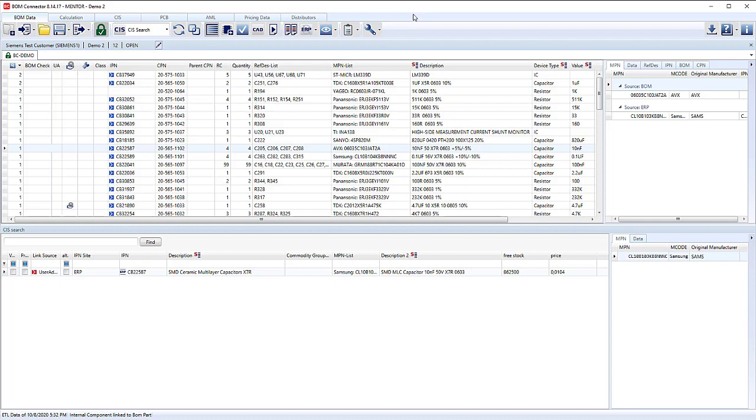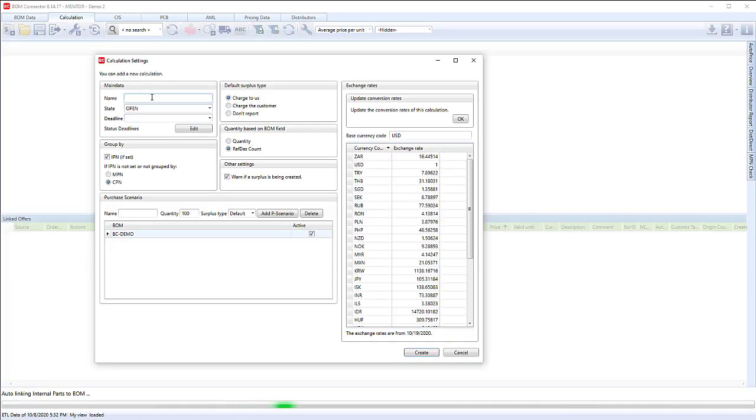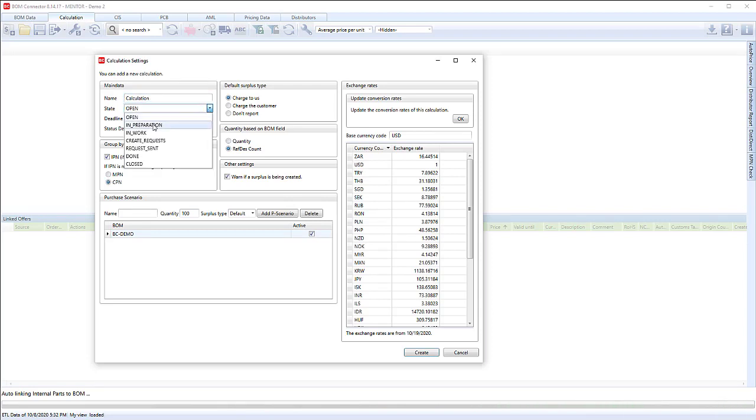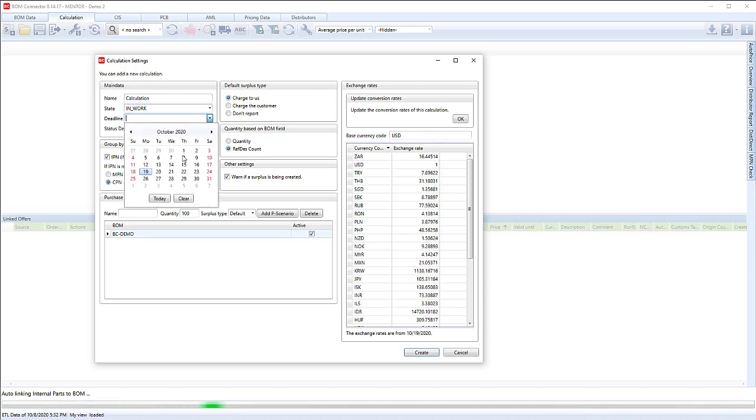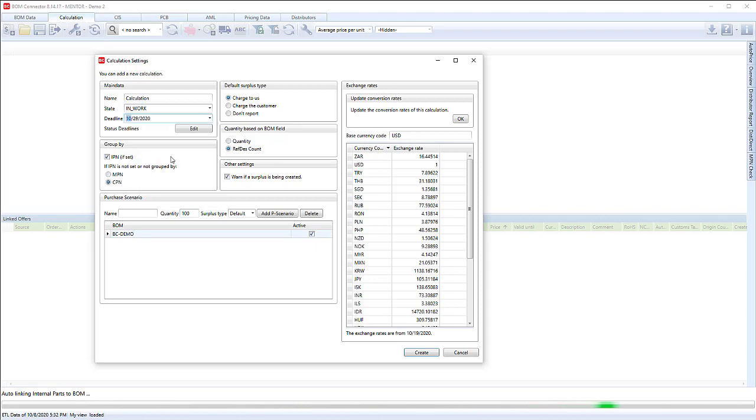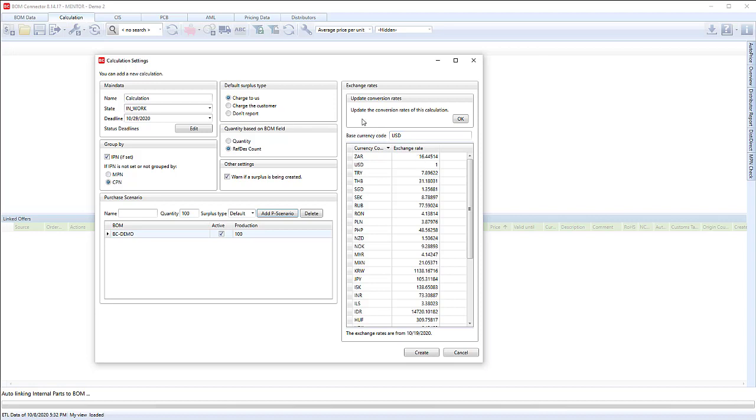But if we have a lot of connections, then it makes it harder to show you the other search capability built into BOM connector. So the next step is we move on into the calculation. We're going to create our calculation. We're going to set the state to be in work, and pick a date. Let's make it about 10 days later. And we're going to create a purchase scenario. How many are we going to build? Let's say we're going to build 100. It's our purchase scenario.